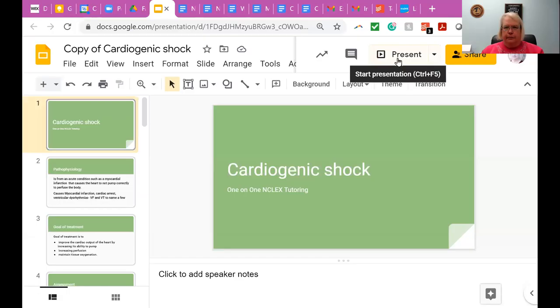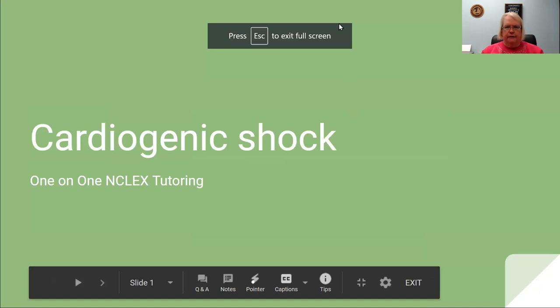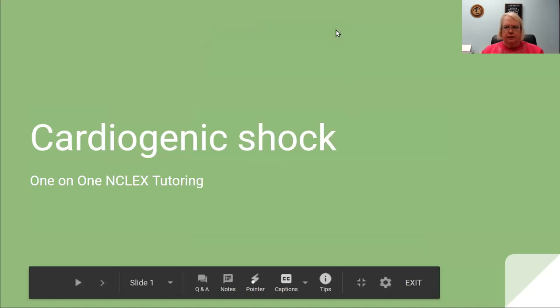Hello! Let's get started on cardiogenic shock. This is one that a lot of students have trouble with, so it's a good one to be going over.